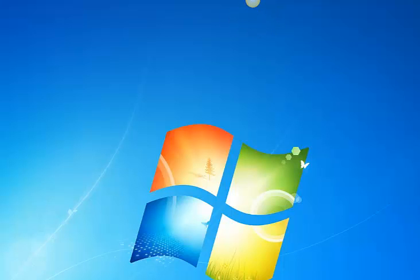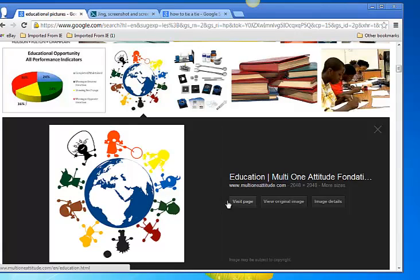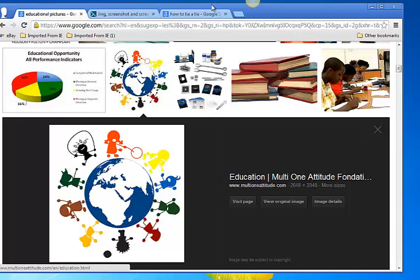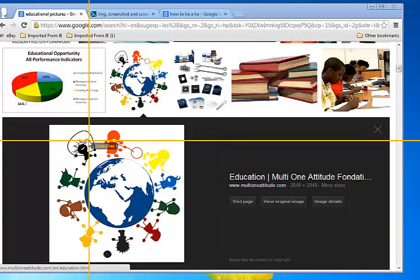So I'm going to pop up a website. Say I really like this picture from the internet and I want to use it on something. Make sure it's not copyrighted. So make sure you don't violate those terms. But in order to screen capture the shot, you click capture.